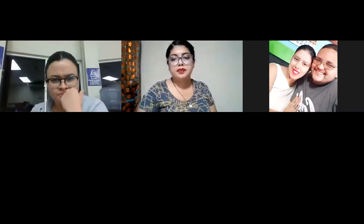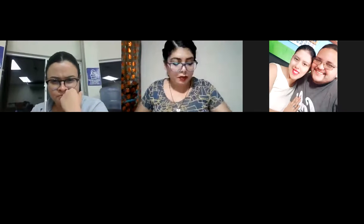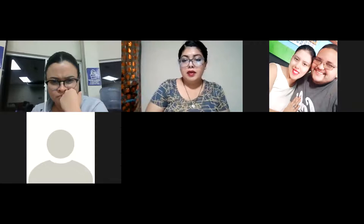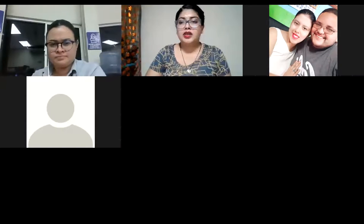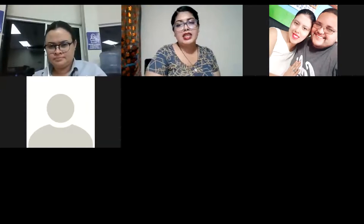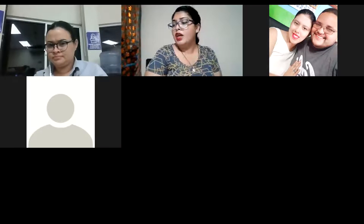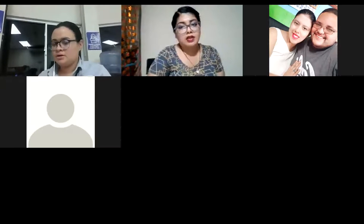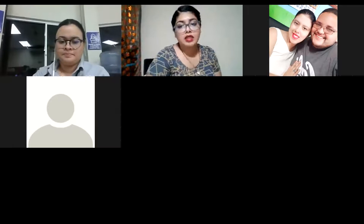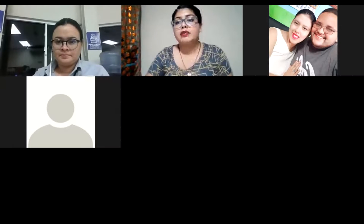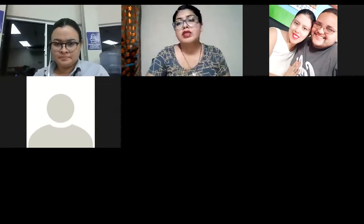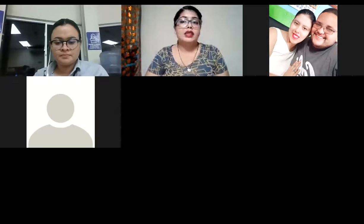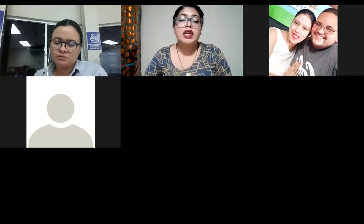Good night everyone. We are going to start session number two of this course. Yesterday we were talking about adverbs and adjectives, making some review of those topics, and also talking about adverbs before adjectives.